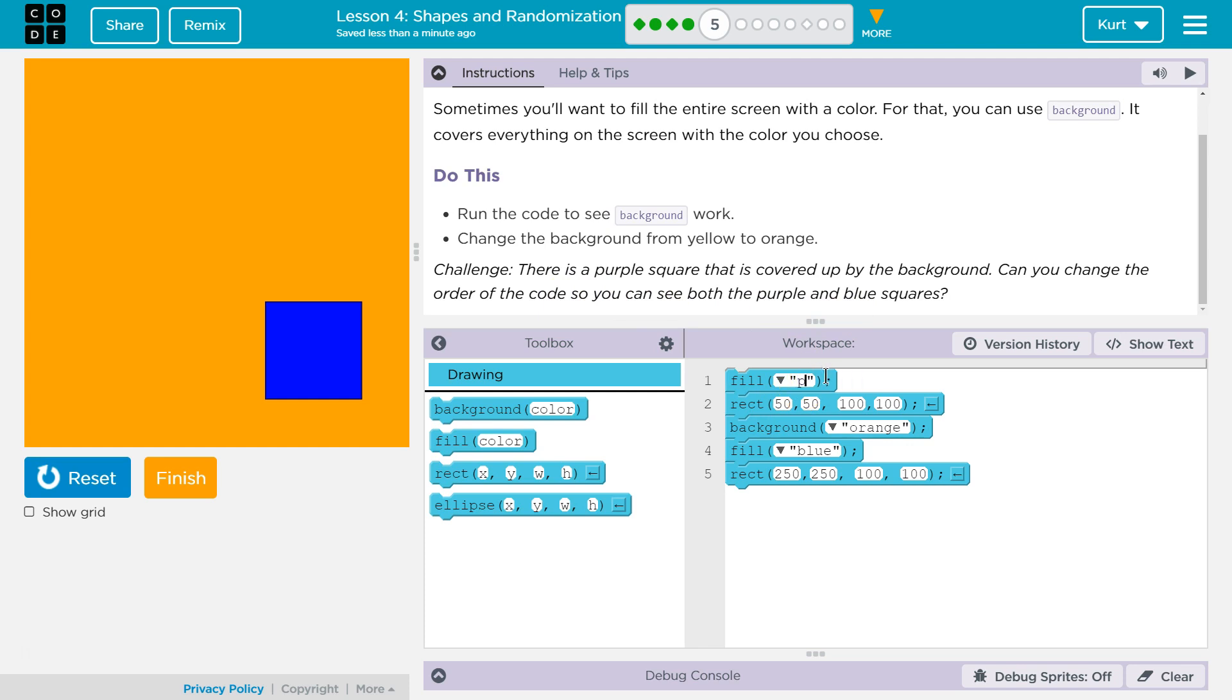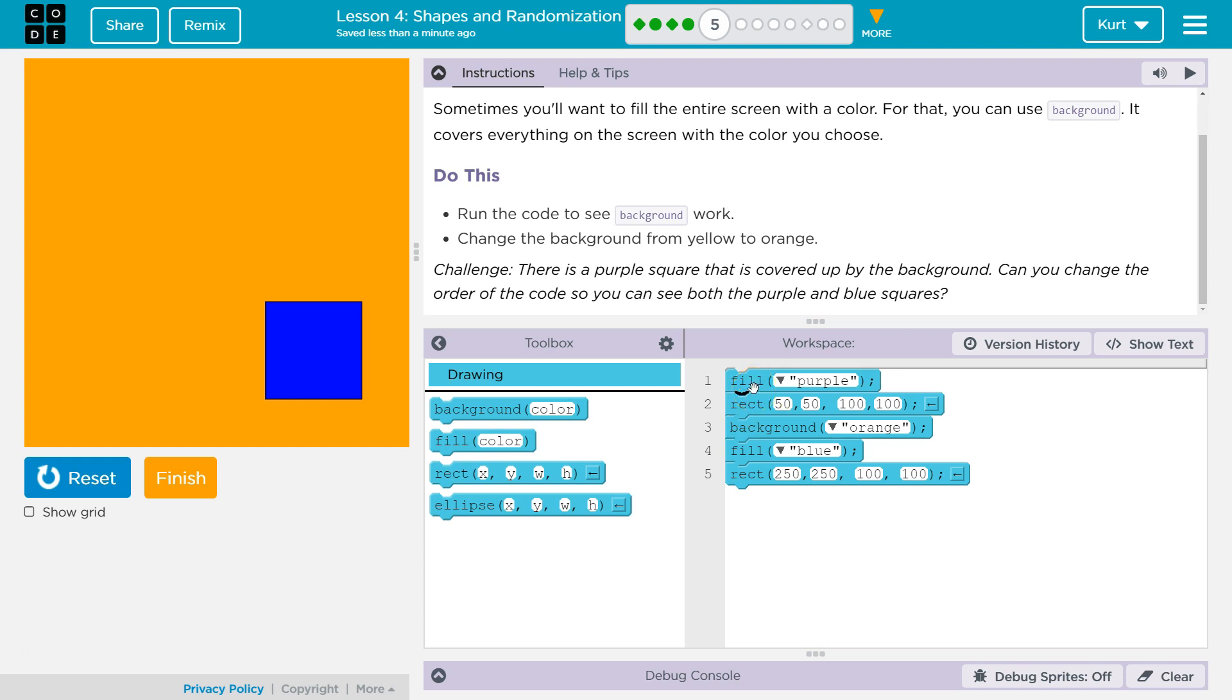Well, I better switch that back to purple. Okay. The order. So remember, it draws the stuff or it does the stuff in order that we have it. So our first line is purple and our second line is this rectangle. So it does create a second rectangle, right?